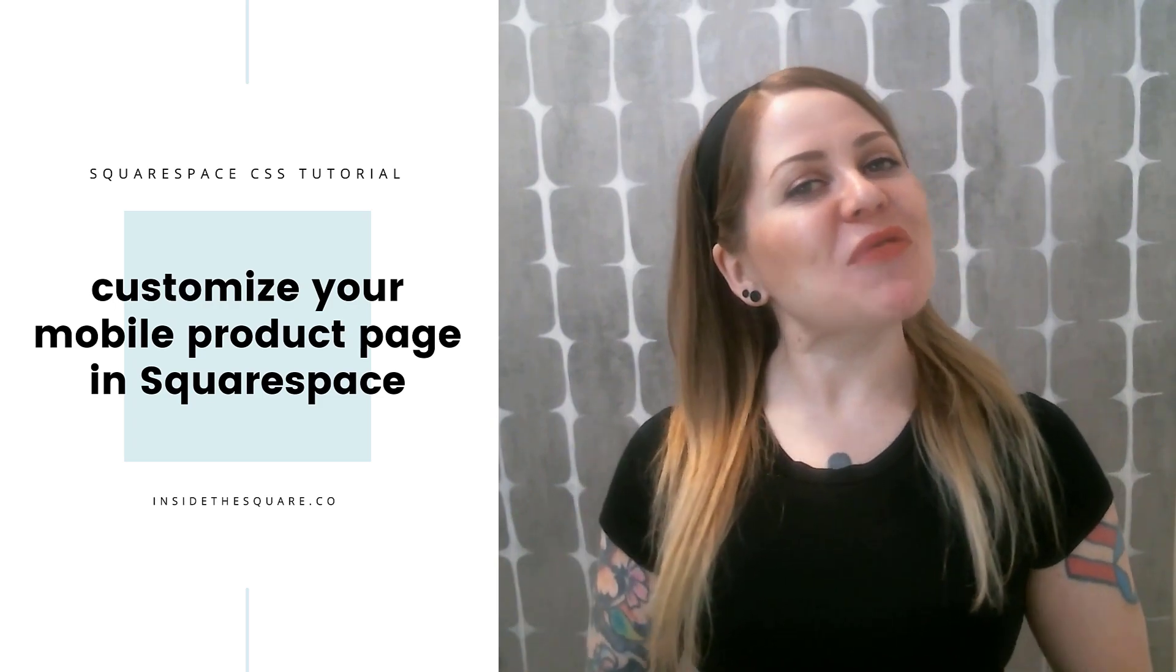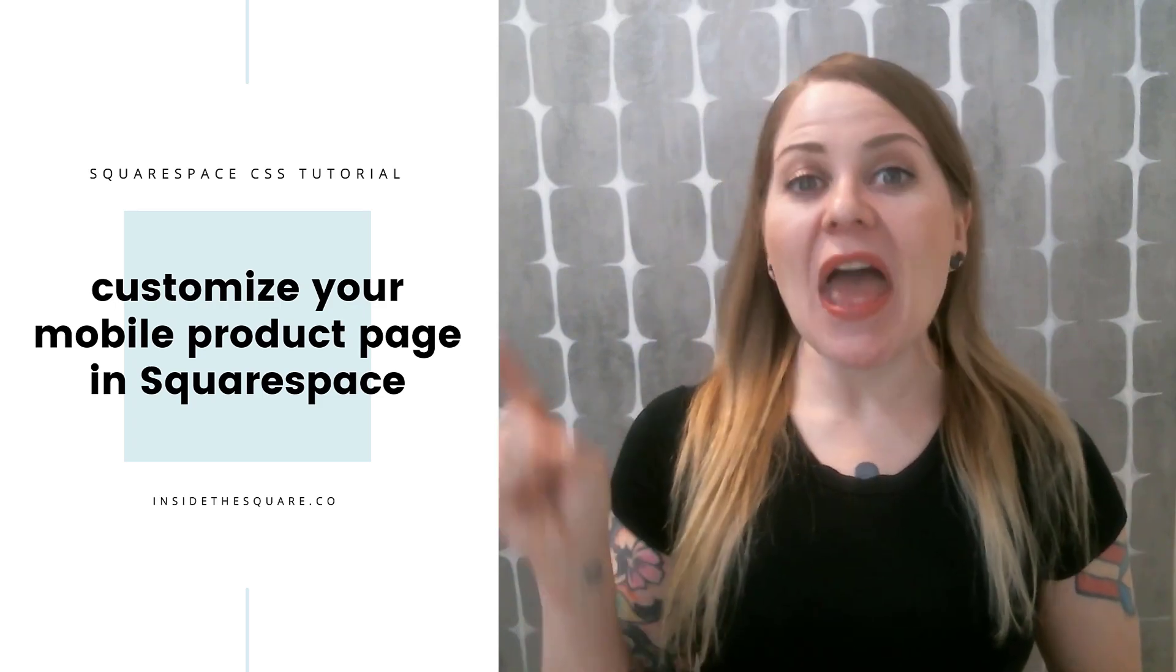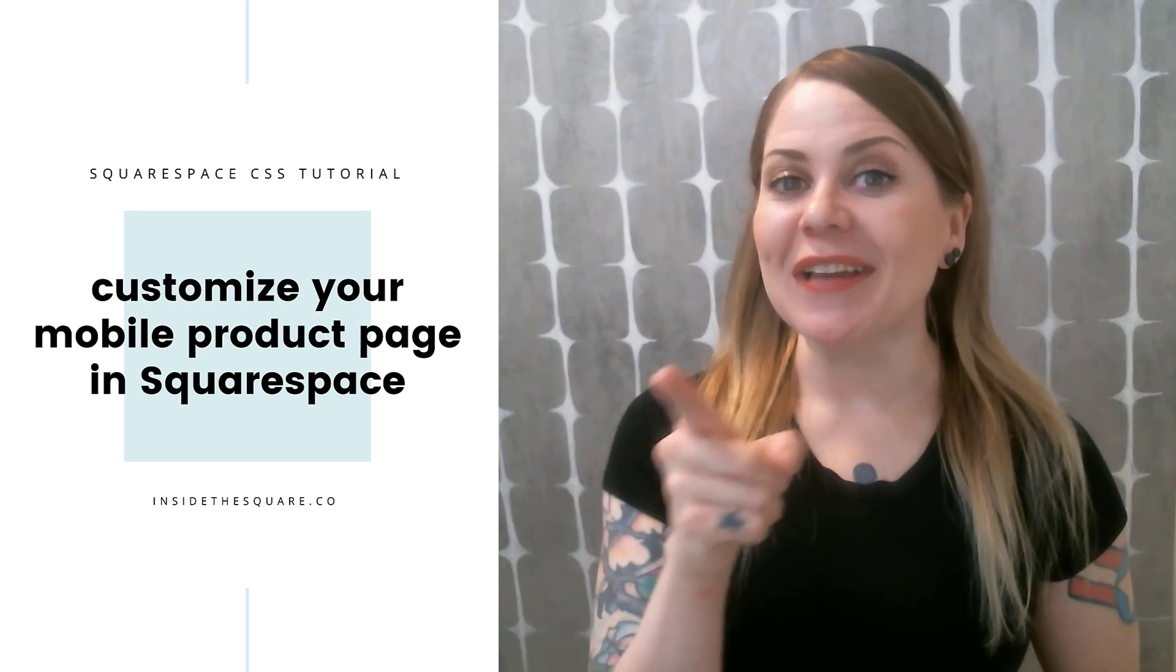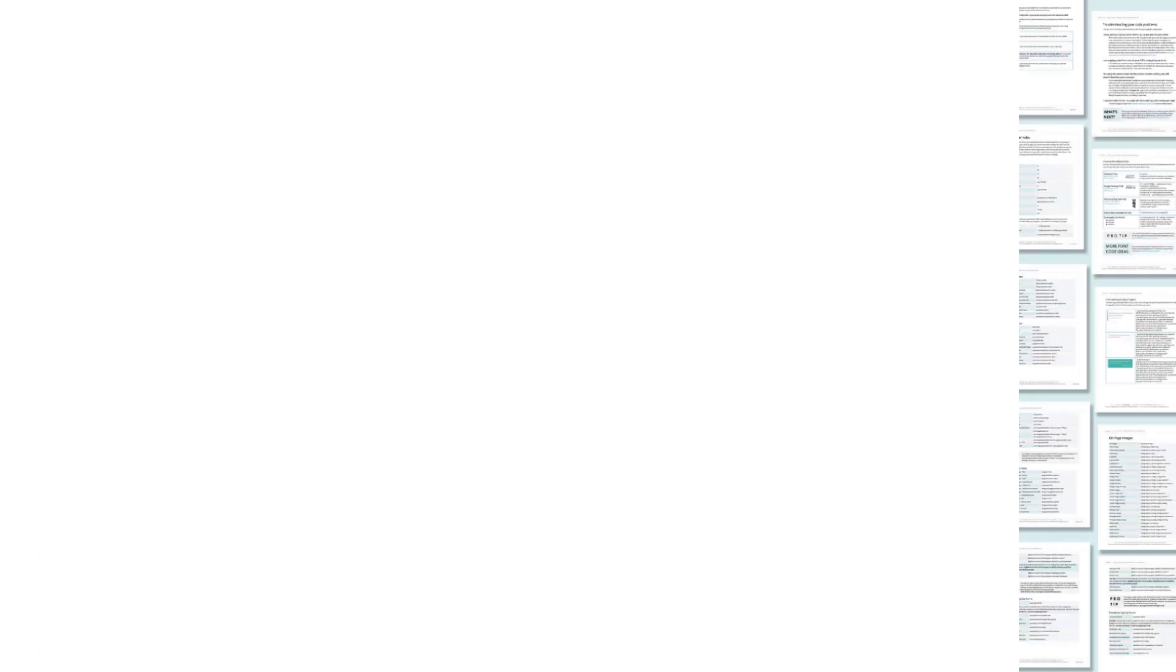Thank you so much for watching I hope you learned something awesome and most importantly have fun with your Squarespace website. Bye for now.